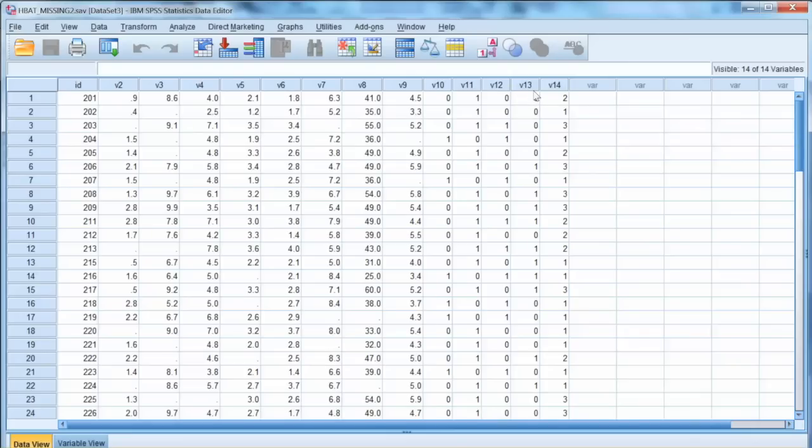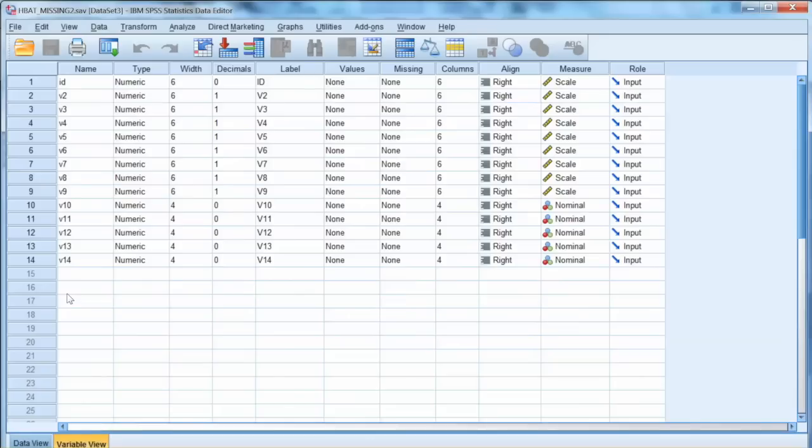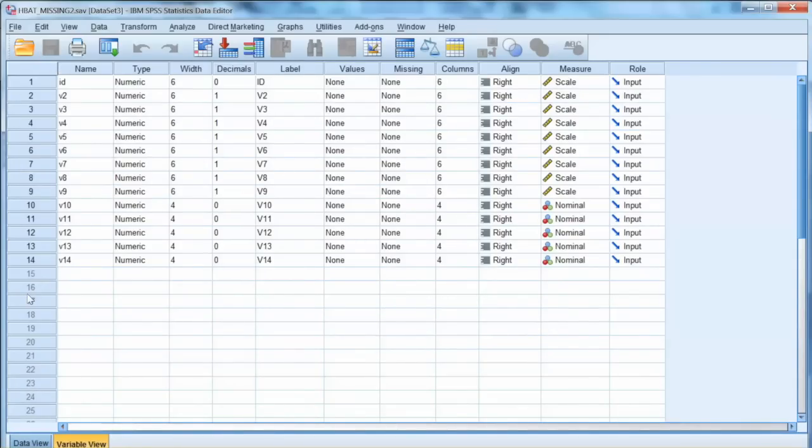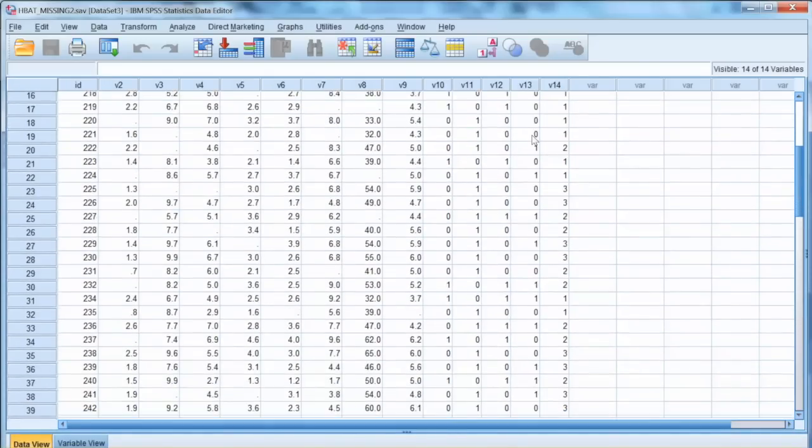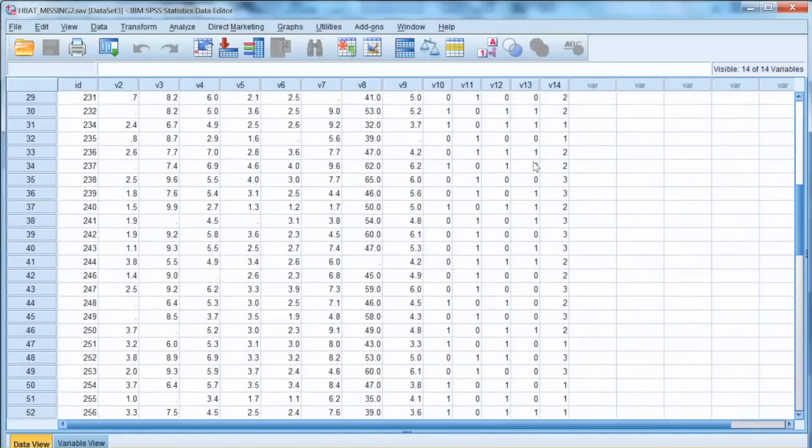Here is the data after deleting 6 cases in variable V1. As you can see, V1 is not in the data anymore. Similarly, these 6 cases are deleted from the data, and we have 64 cases left.